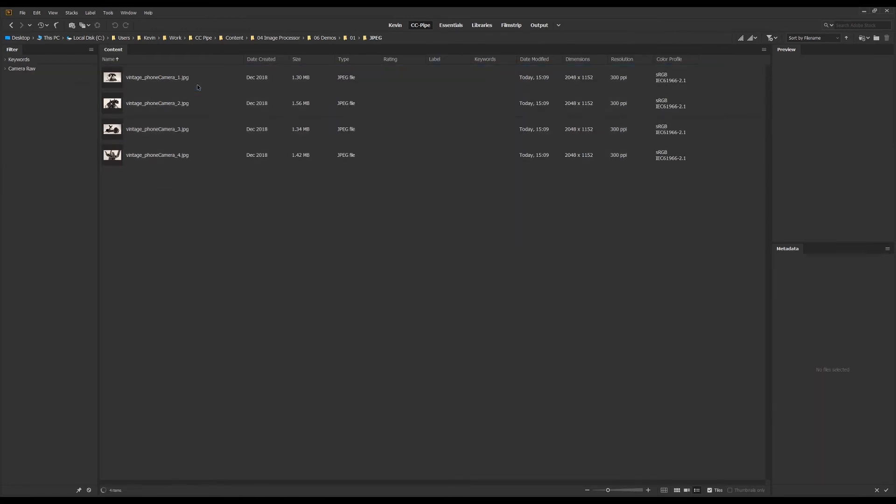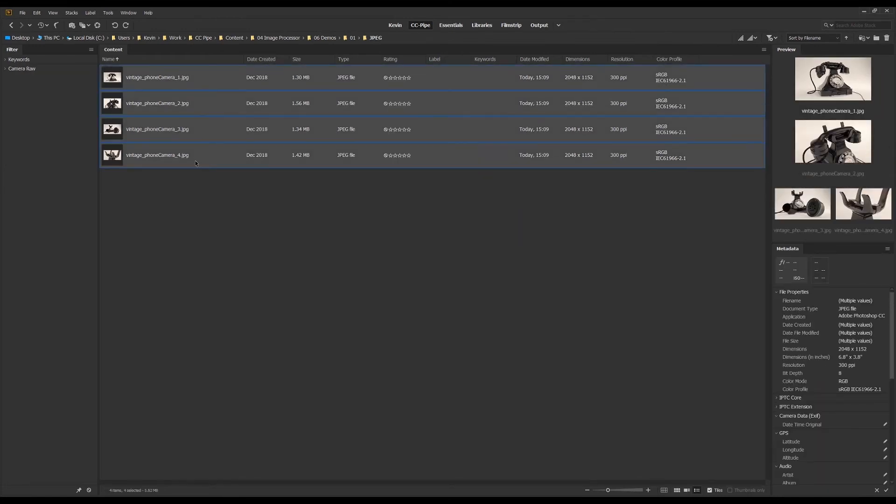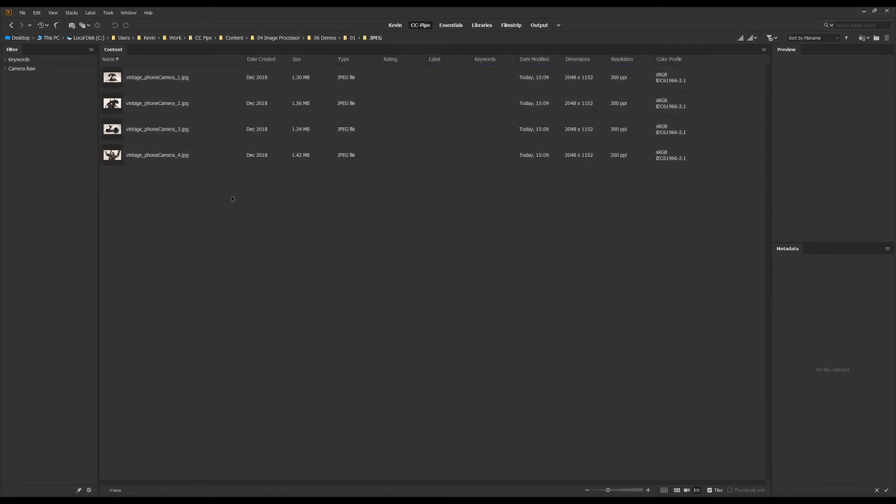Now as you can see we should be having some nice looking web-friendly JPEG files here. And yes, they seem to be 2K and sRGB. All good.